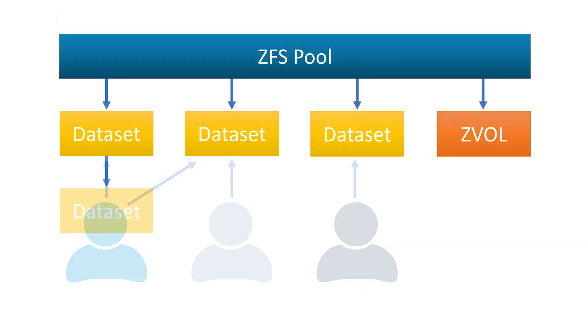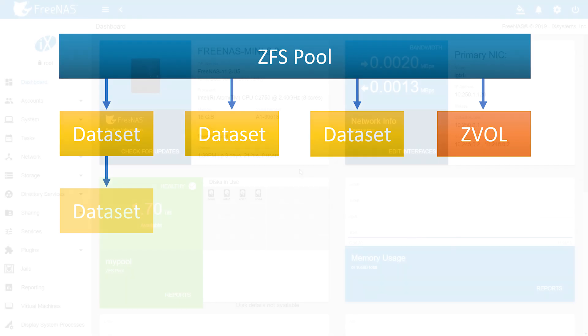Just like with folders, datasets can be nested within one another. Nested datasets can either inherit properties from their parent dataset or be set on their own with unique properties.